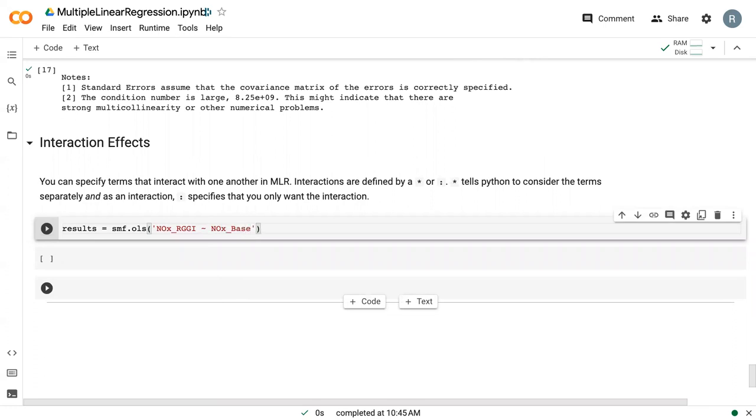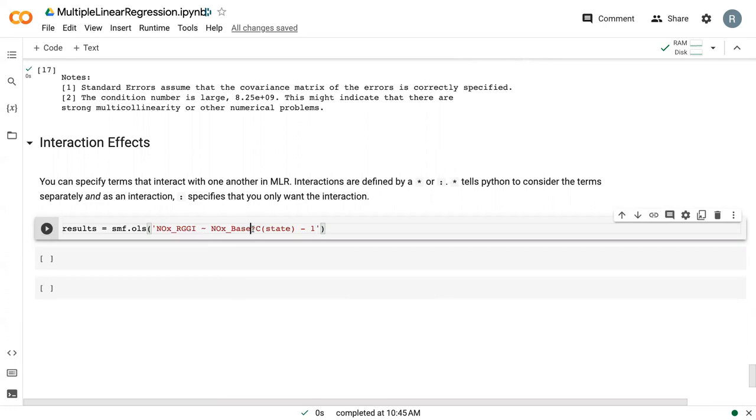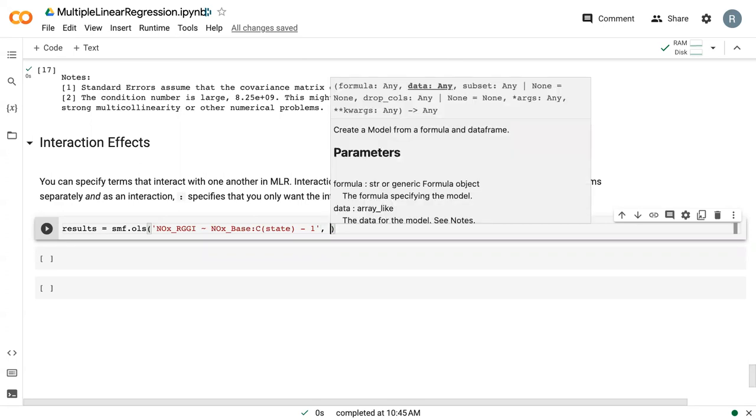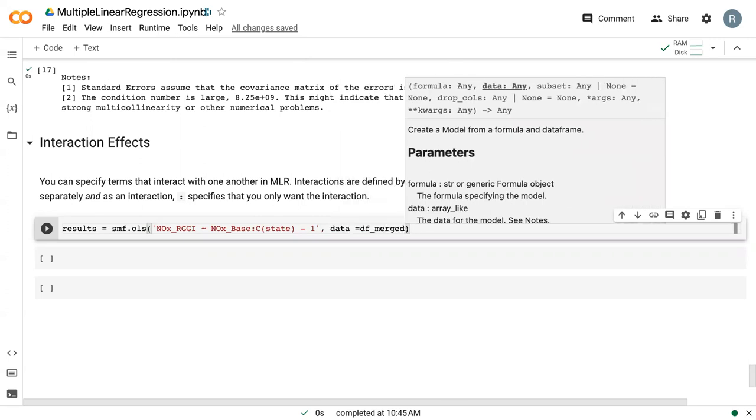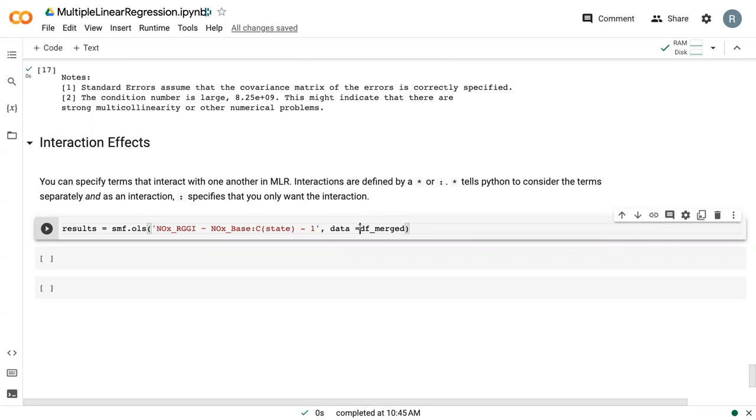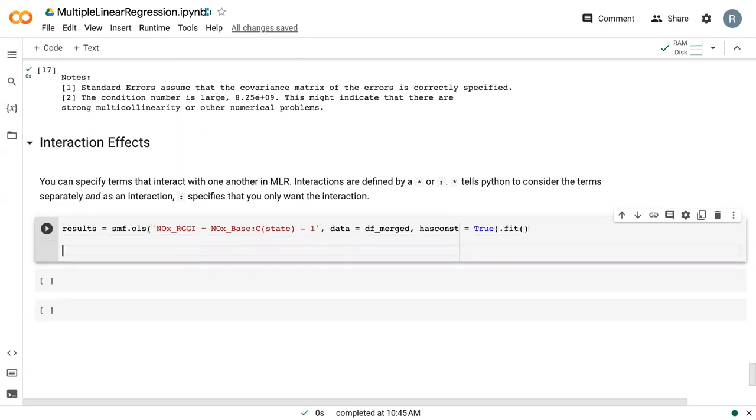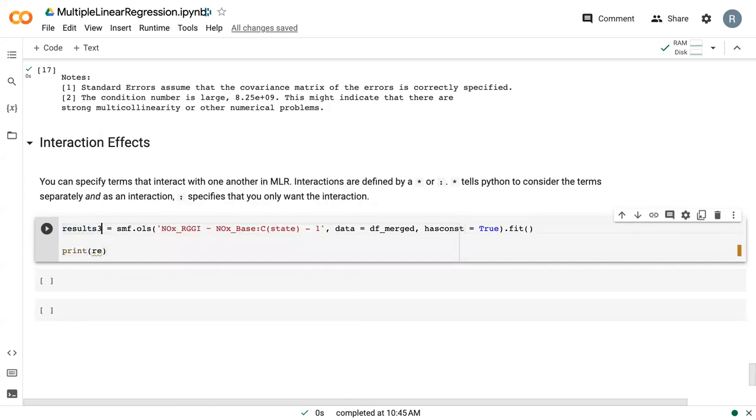Our first model is going to look at both the interaction between... I'll do the colon first. It's just going to look at the interactions between NOxBase and state and not consider them individual variables. The data is still DF merged, and we still need to do our has const equals true. Even though we're removing that, we still need to set that in order for it to run correctly.